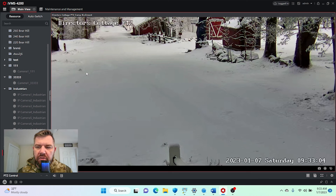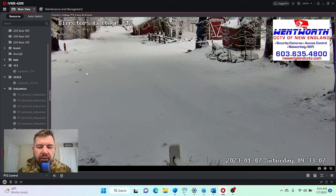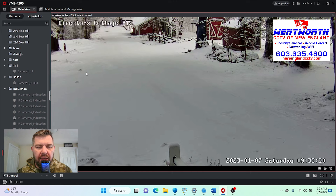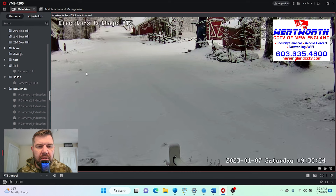Hello everybody and good day. This is Fred with Tech Talk and Wentworth CCTV of New England. We are coming at you today with a video on how you can receive motion alerts on your cell phone through the HIK Connect phone app without going through the painstaking process of using the SMTP email exchange server — a process that's becoming even more difficult with two-way authentication.